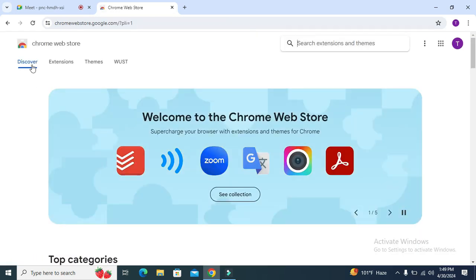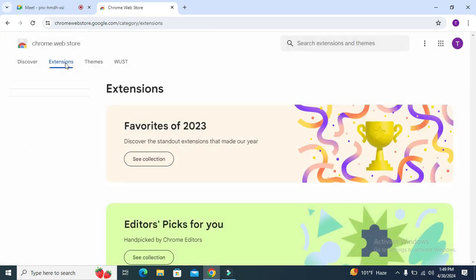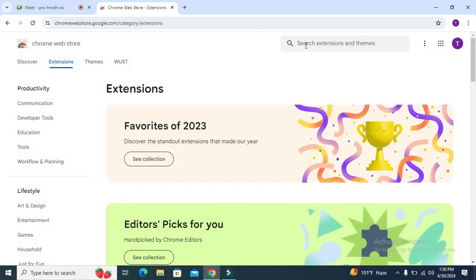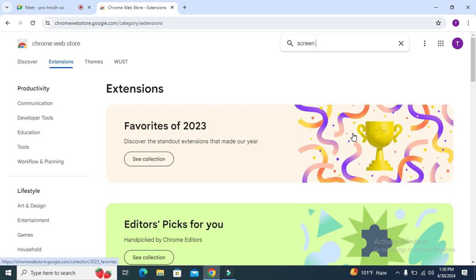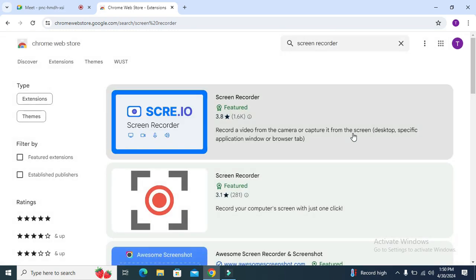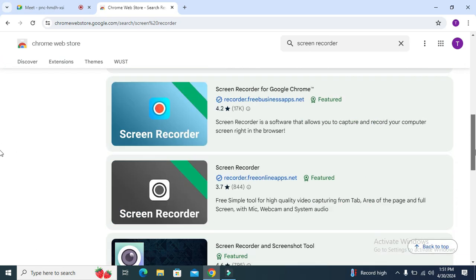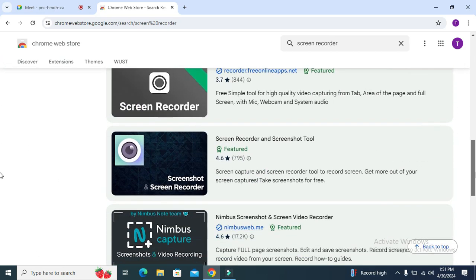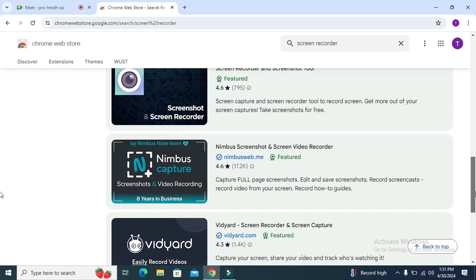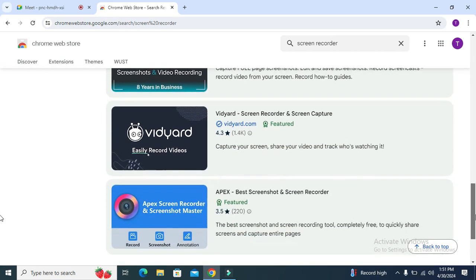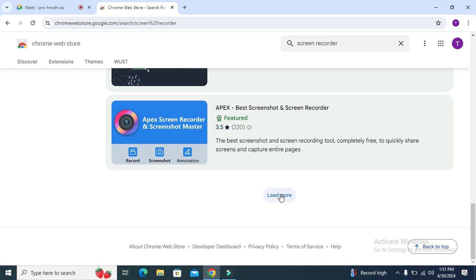Now click on Extensions tab. Here you will find a search box. Type screen recorder, now hit enter. Here you will find lot of screen recorders. Scroll down, click on load more.